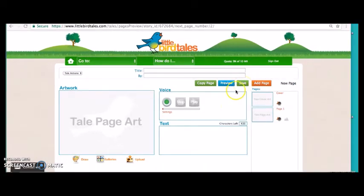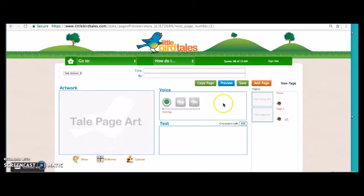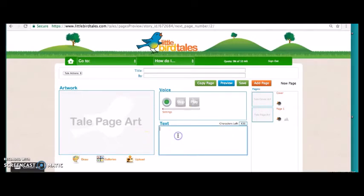Step two: to add pages to your virtual book, all you need to do is click on the add page button. On these pages you follow the same process as the cover page. Here the student can begin narrating their story and incorporating their art or photos into the pages. There is also an add text feature that allows them to include text of their narration on the page.